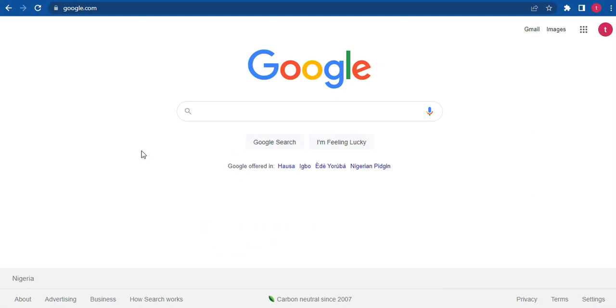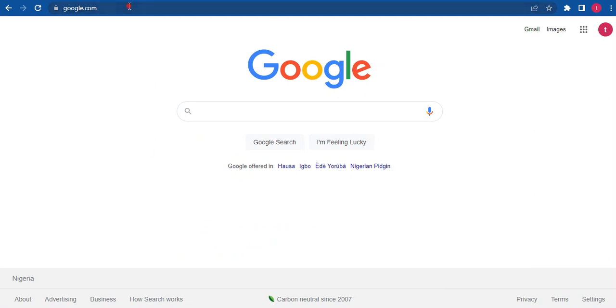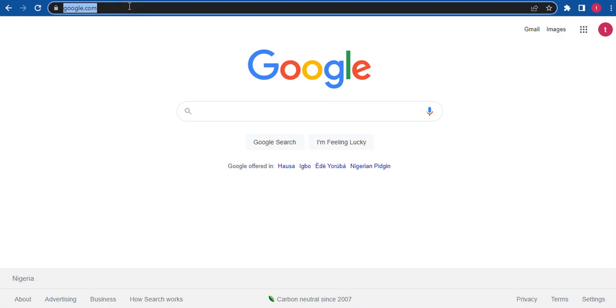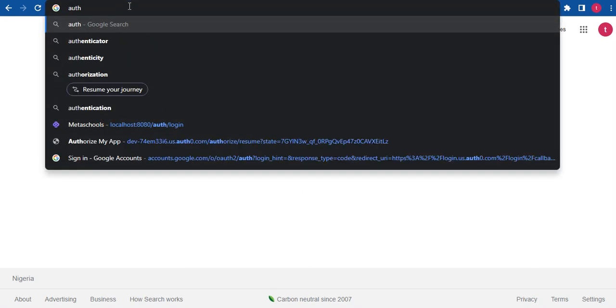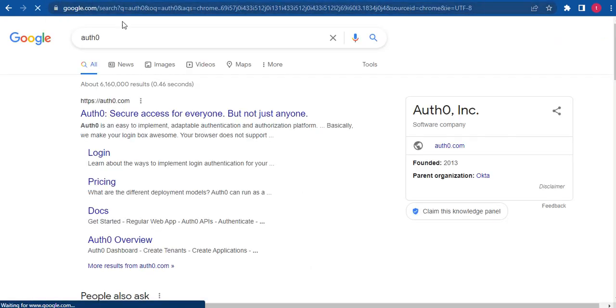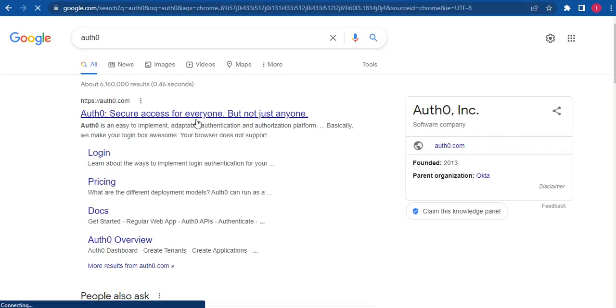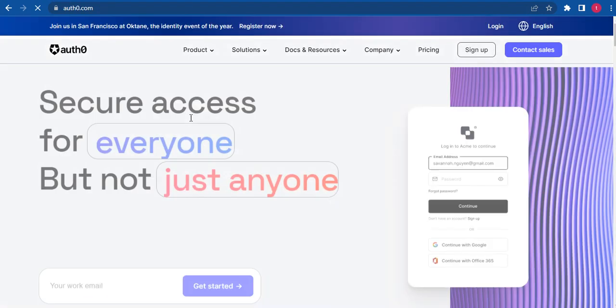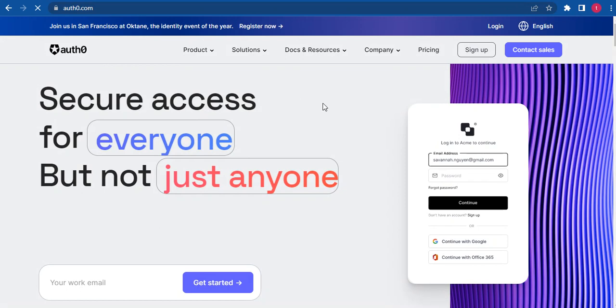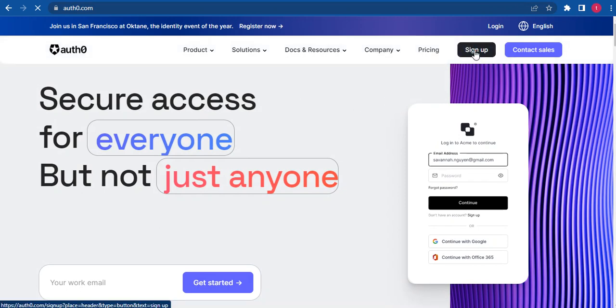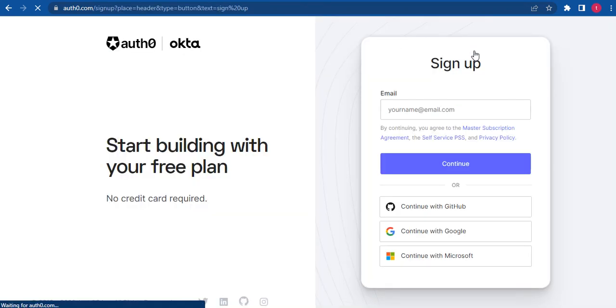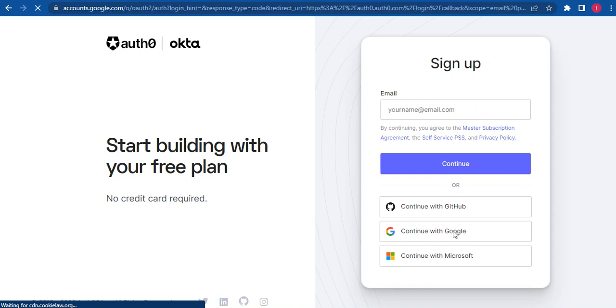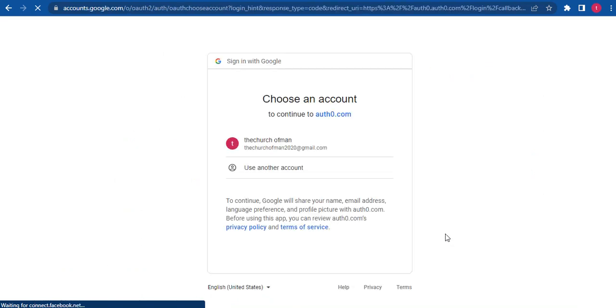The service we are going to be using is Auth0. So I'm just going to navigate to the site Auth0. Let's just put it there in Google. Click on the first link. What we're doing is we're creating an account. The account is actually free. So I'm just going to hit sign up. I'll be creating the account in my Google account.